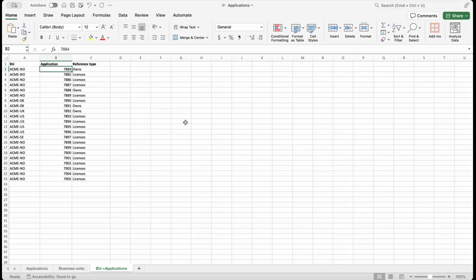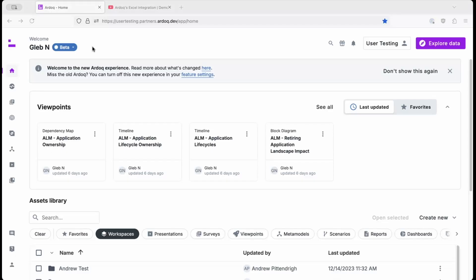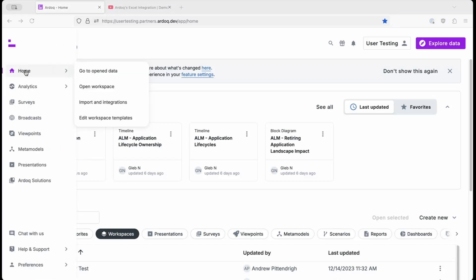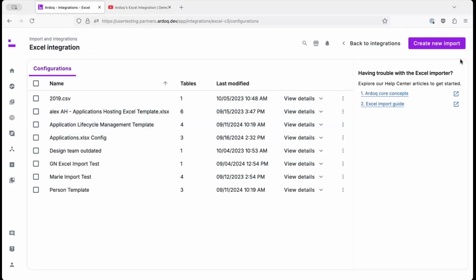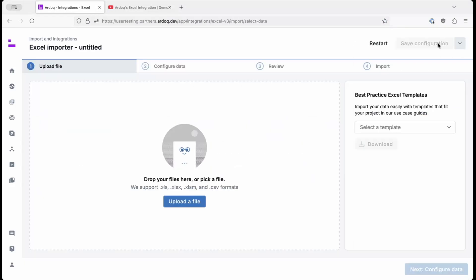Now, say you wanted to add this data into RDoC. What we'll do is go to the main menu, home, click on imports and integrations, then click on the Excel import, and then click on create new import.